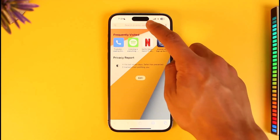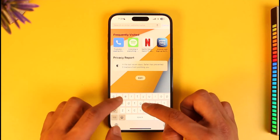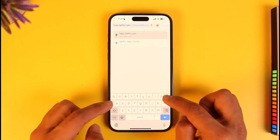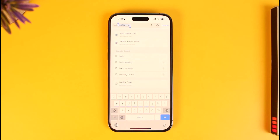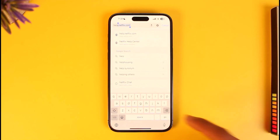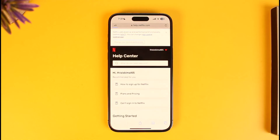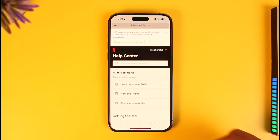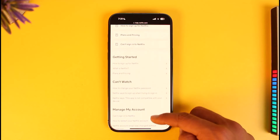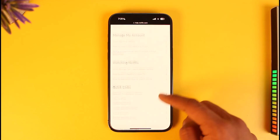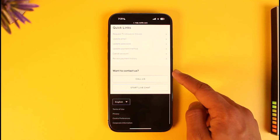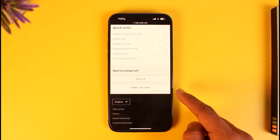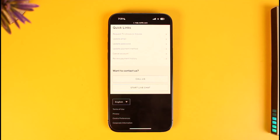Open up your Safari browser and go to help.netflix.com — I'll make sure to drop a link below. Once you go to help.netflix.com, you'll see all the help articles, but scroll down and you'll find a 'Contact Us' option. You can either call them or talk via live chat.